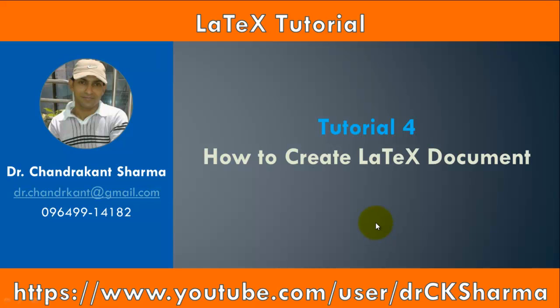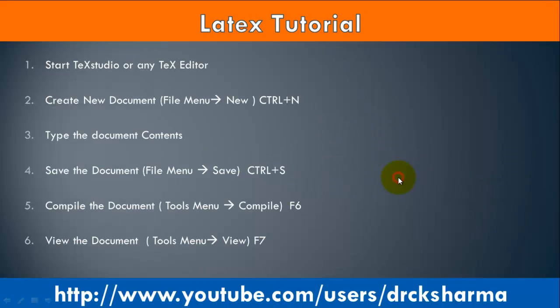Welcome to LaTeX tutorial. In this tutorial we will learn how to create a simple LaTeX document. The following six steps are used to create a simple LaTeX document.